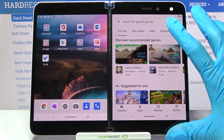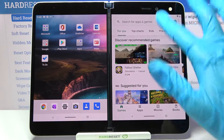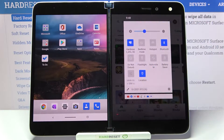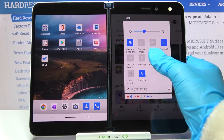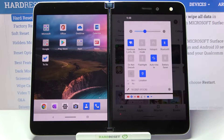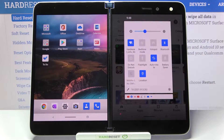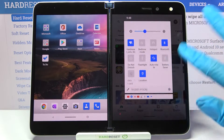First of all you need to access the tab menu. Now find the auto-rotate icon and click on it. As you can see now it's blue, that means that auto-rotation is on.